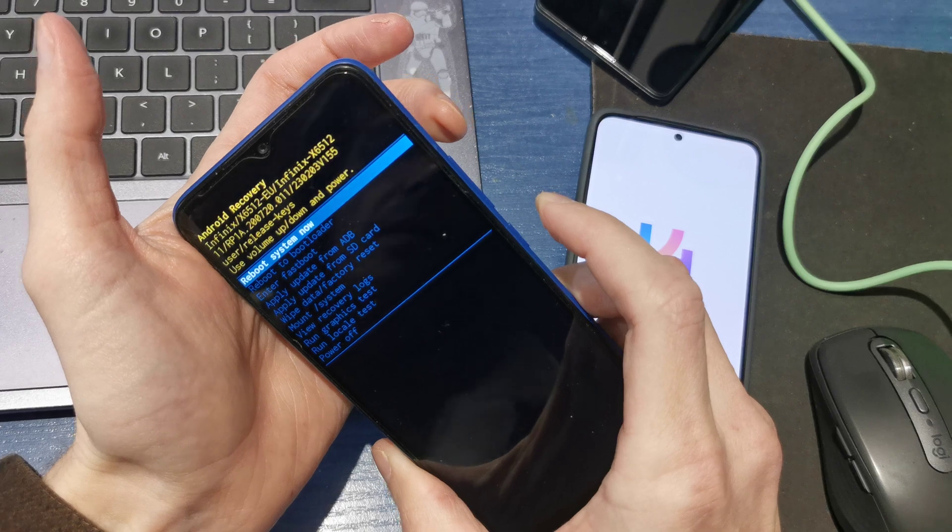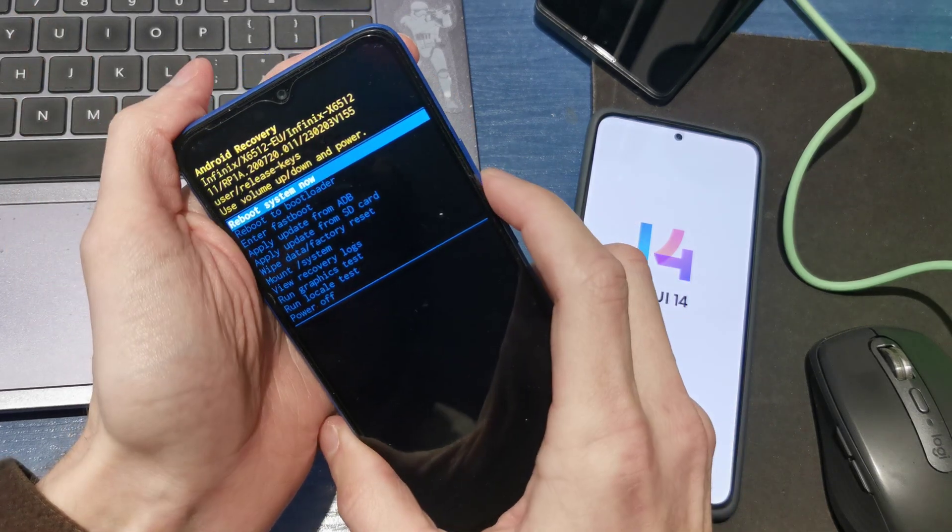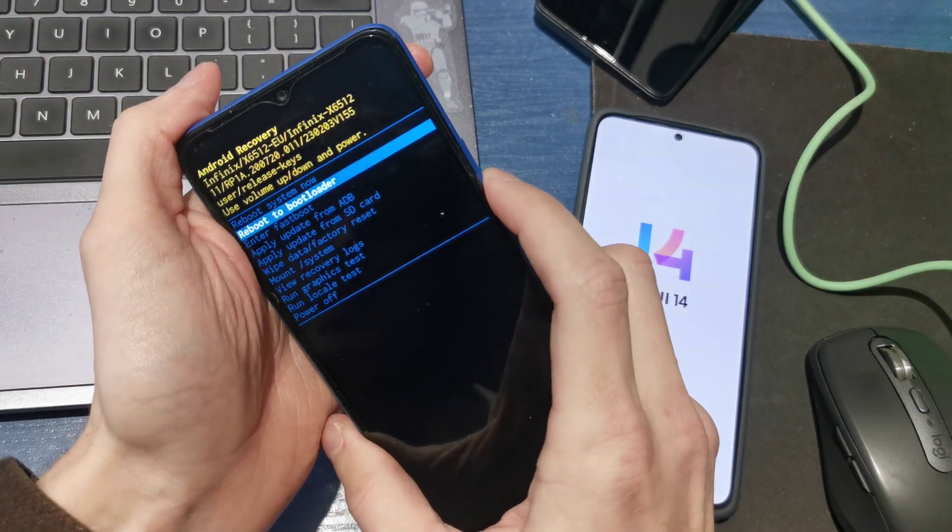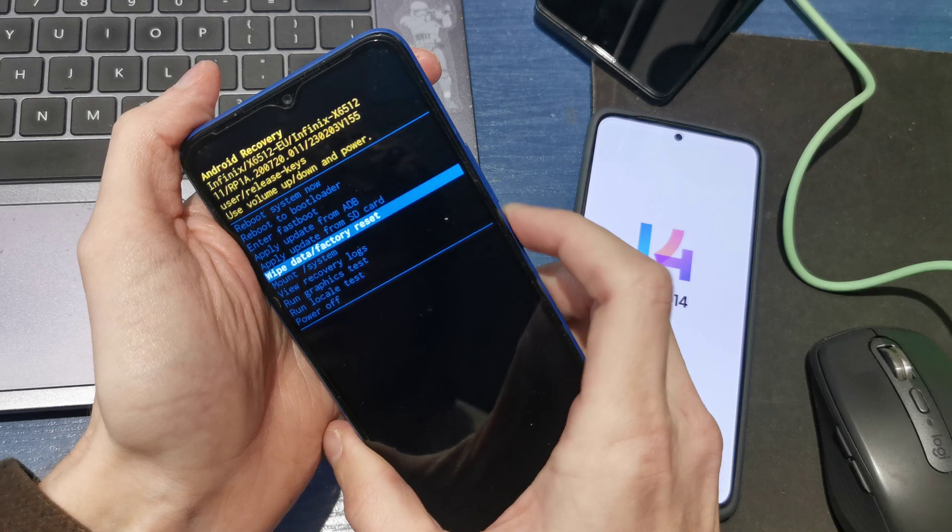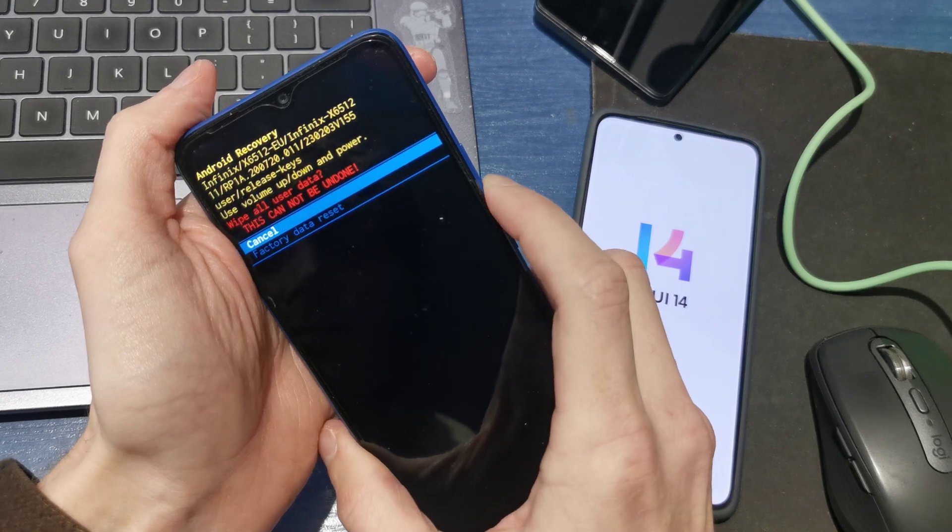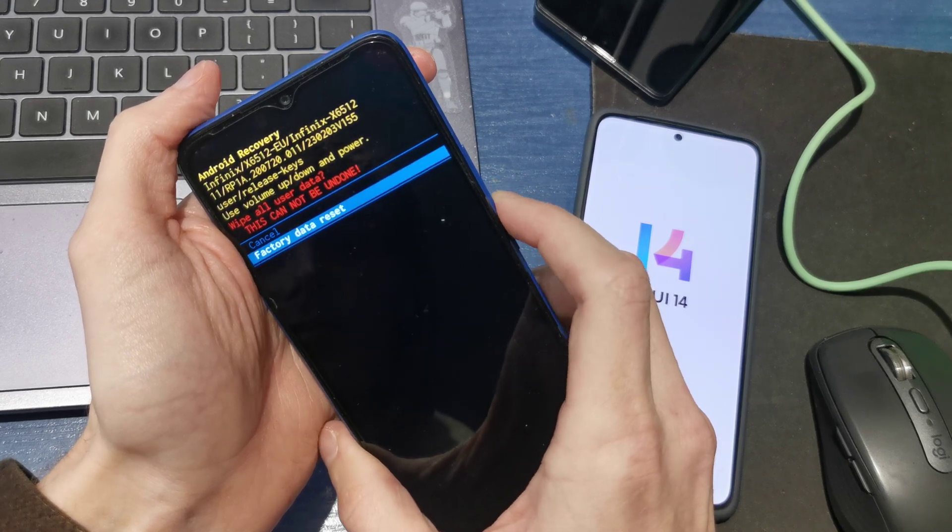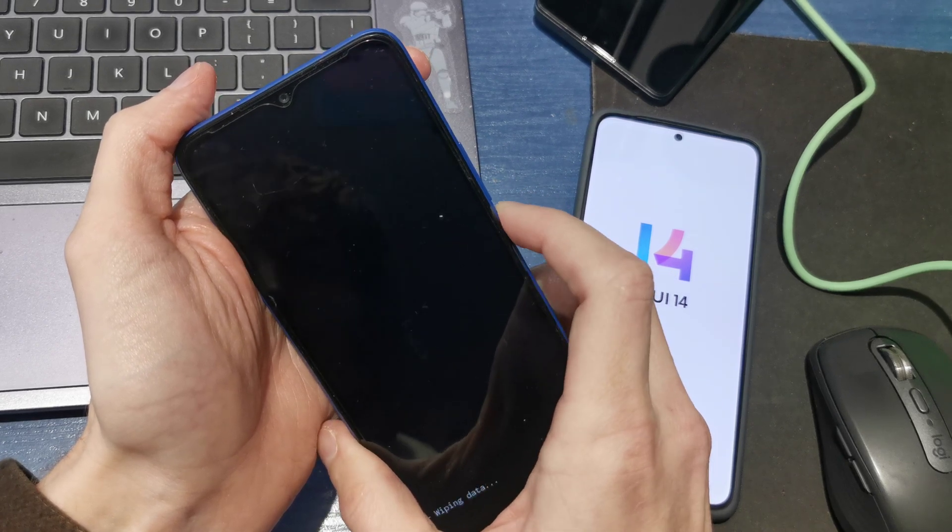Okay, something like that. Now go down to wipe data factory reset. Factory data reset.